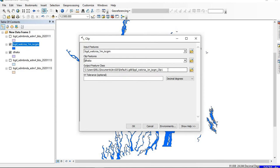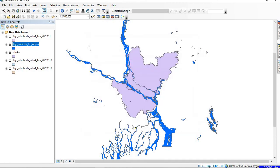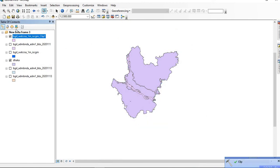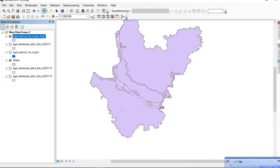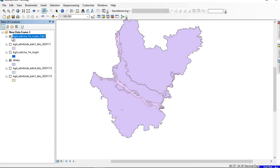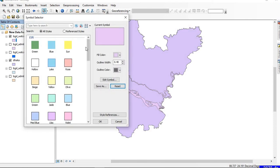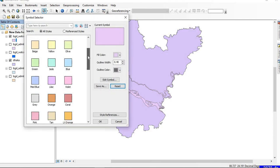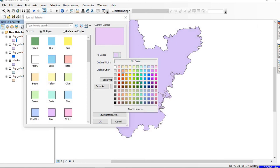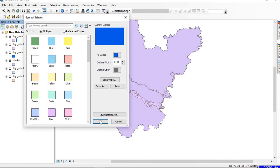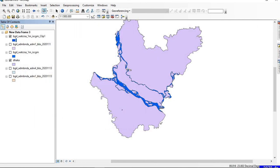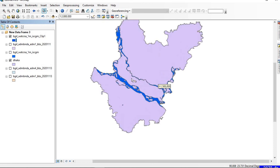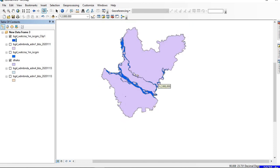Now you can see that the river is clipped within the boundary of Dhaka division. We can change the color. Let me try blue for this, and there you go. So this is the way how we clip in ArcGIS.